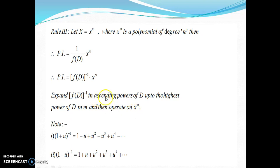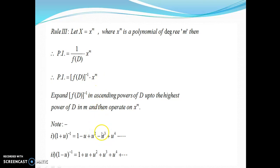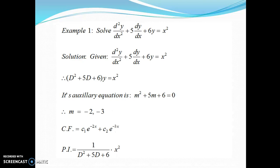So you have to remember these two notes as far as rule number three is concerned. If we have x² then you write the expansion up to u². If x^m is x³ then write up to the u³ term. To make this idea more clear, let us take an example. Example number one: solve d²y/dx² + 5·dy/dx + 6y = x².